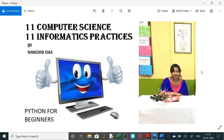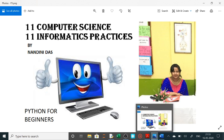Hello students, I hope you all are fit and fine. Now in our series of Python for beginners, this is the second video in which we are going to learn about all the arithmetic operators and relational operators.